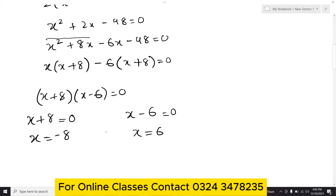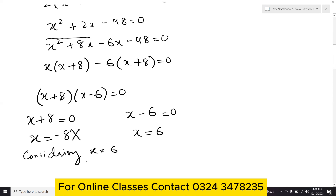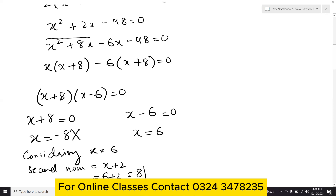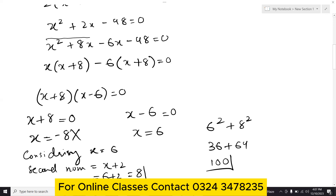Either x equals minus 8 or x equals 6. Since the numbers must be positive, we take x equals 6. The second number is x plus 2 equals 8. Verification: 6 squared plus 8 squared equals 36 plus 64 equals 100. Confirmed.